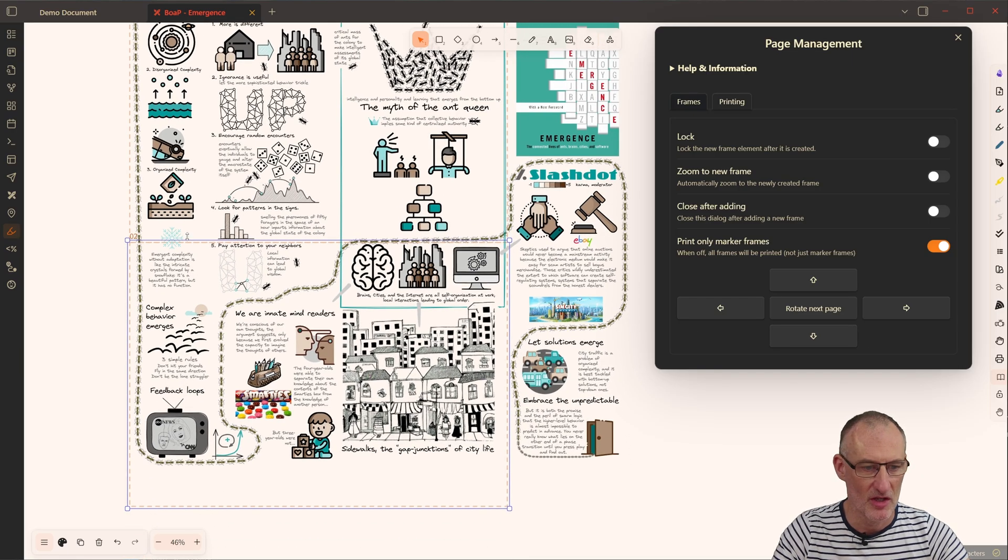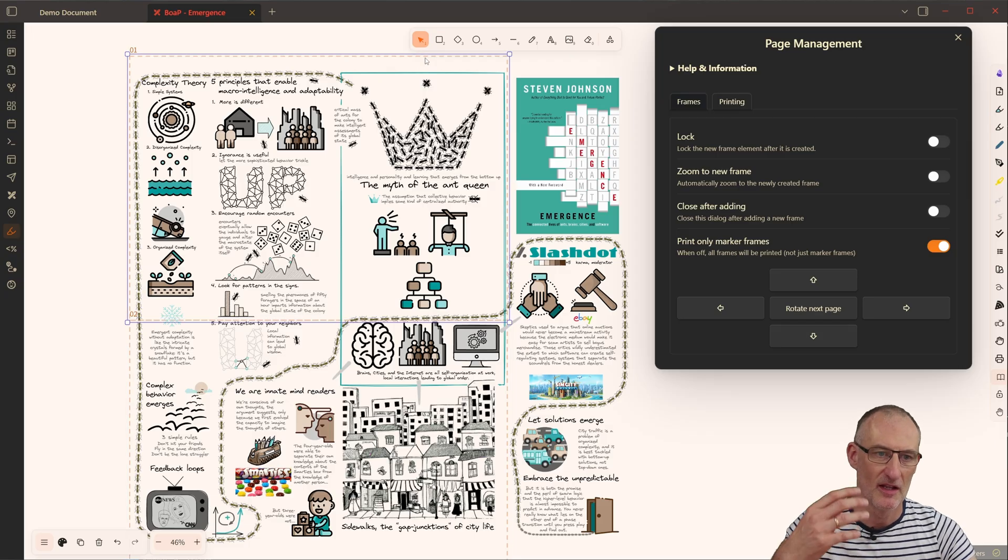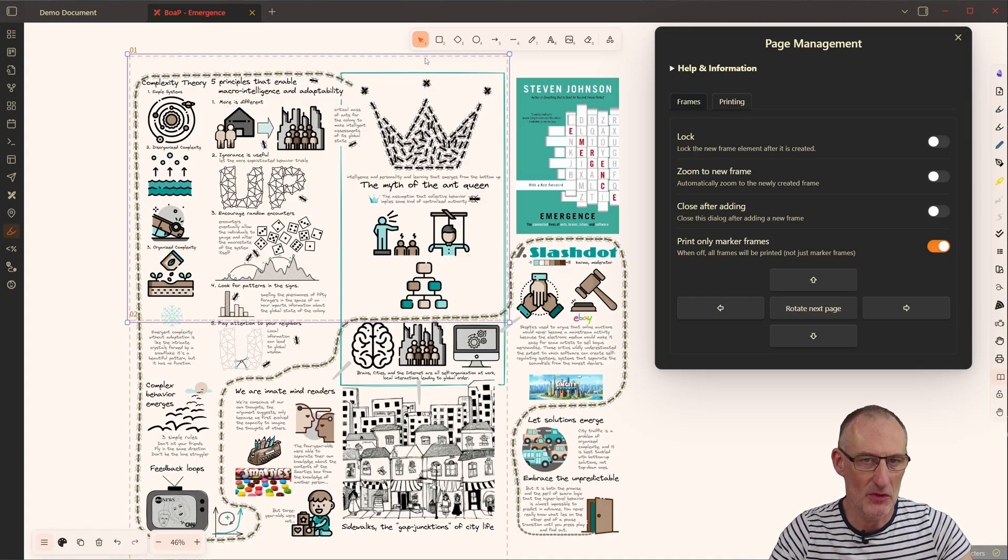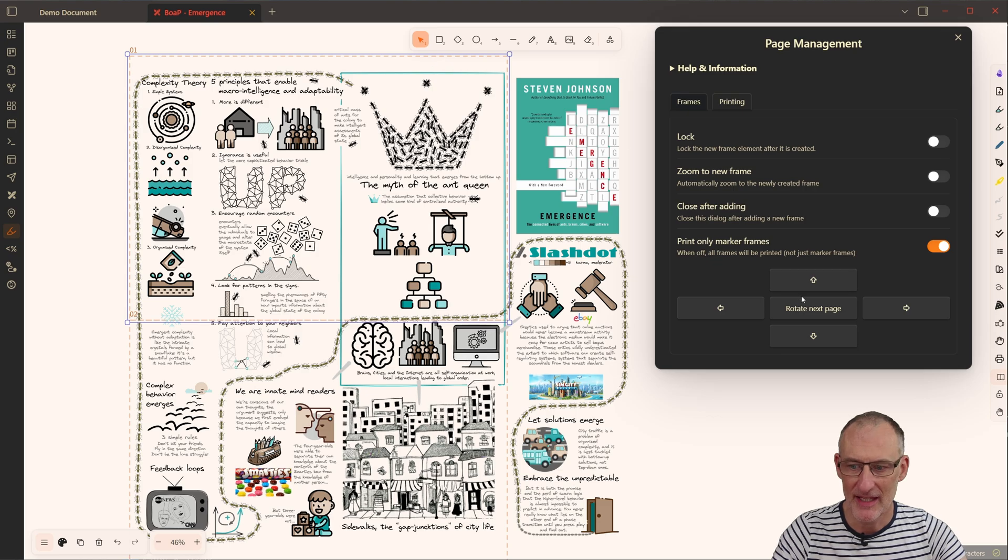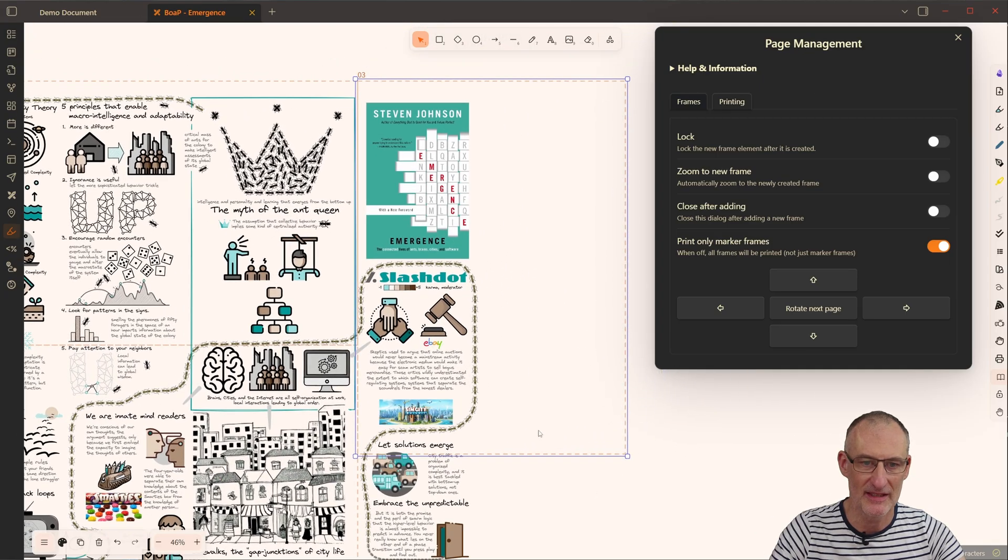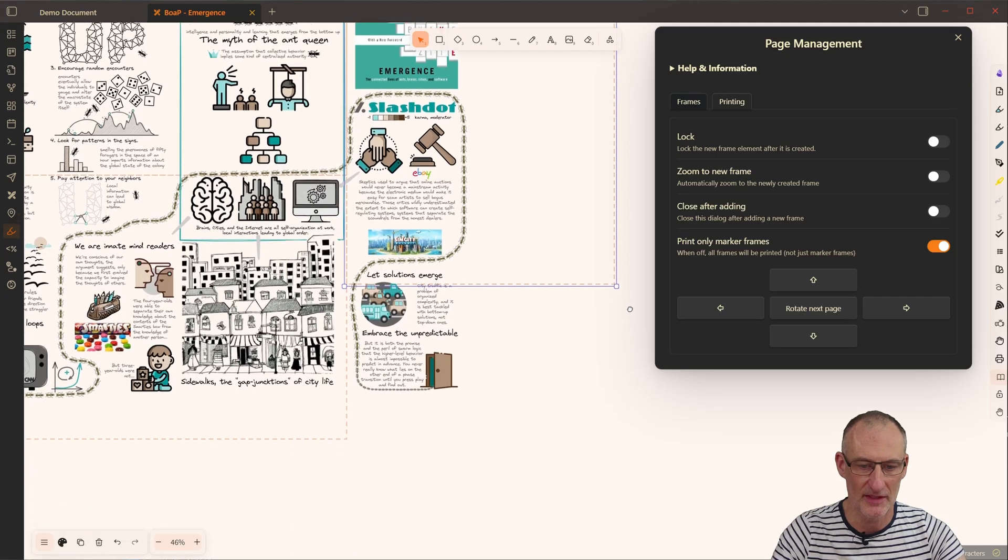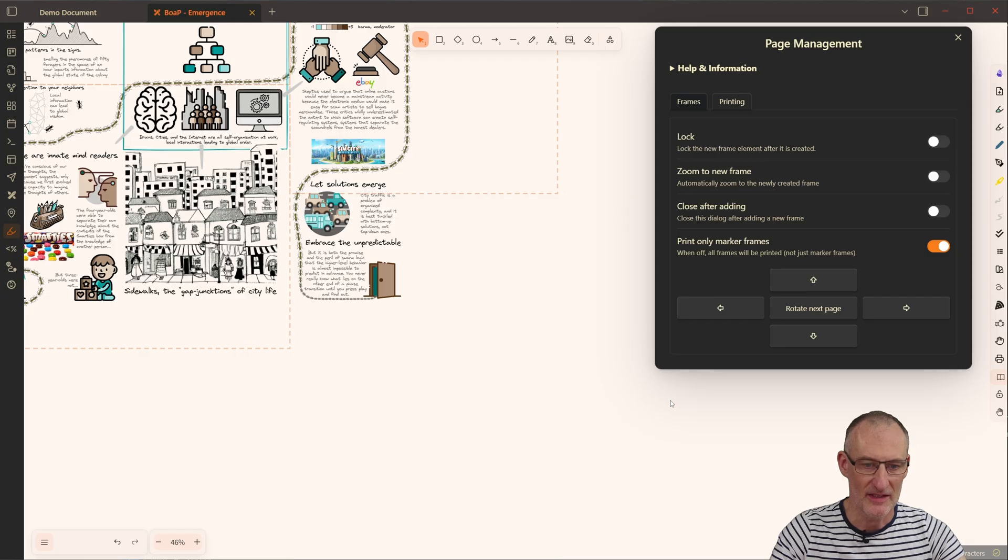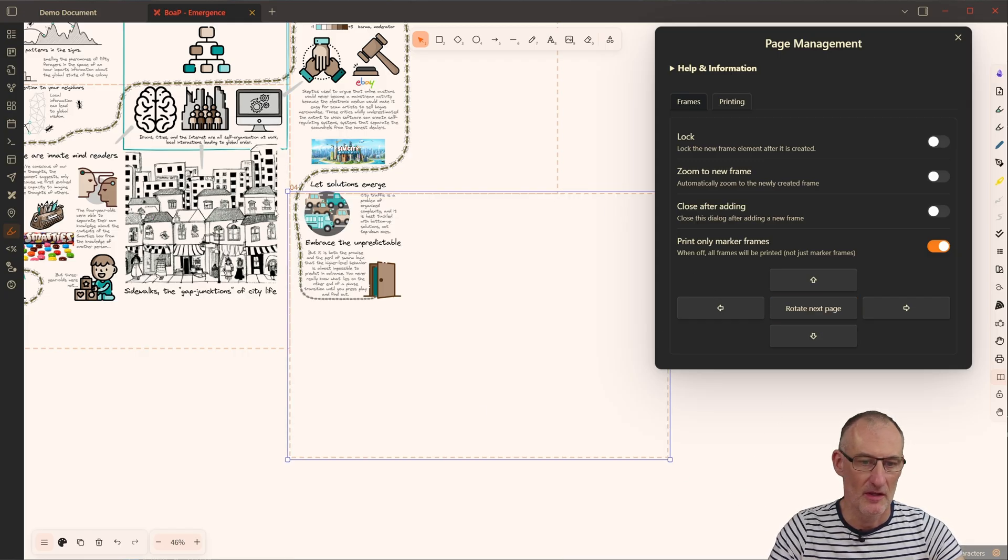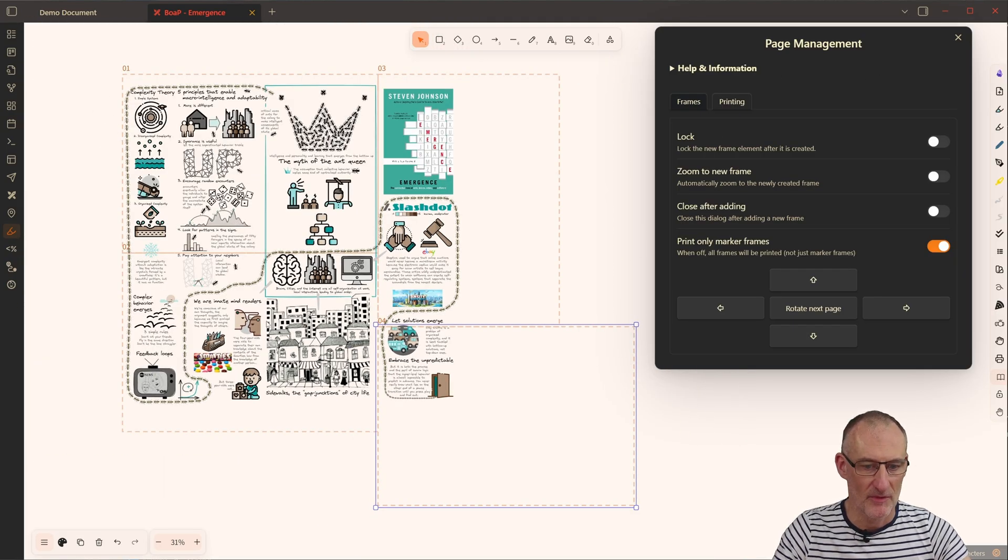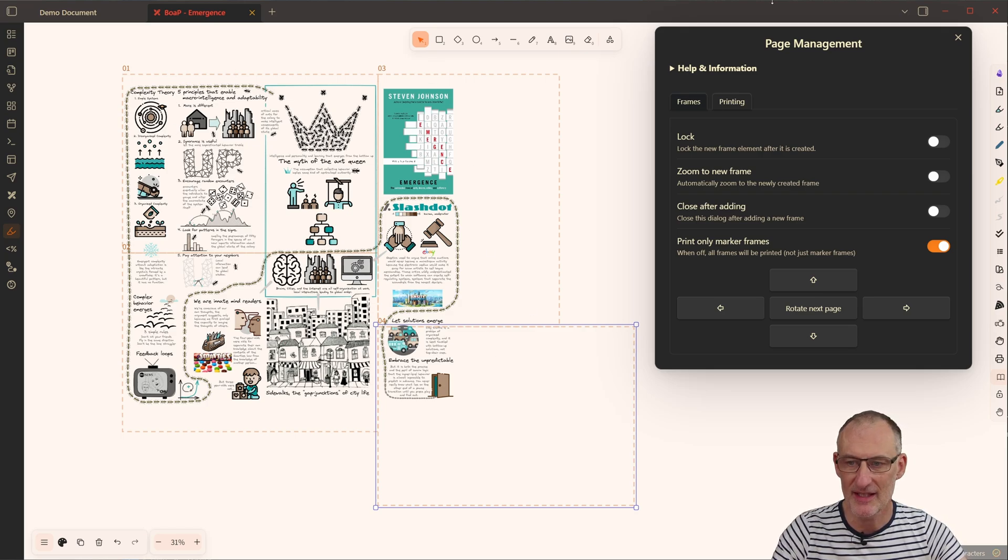But now what I want to show you is how we can now use the page management dialog here and add a page right below this. And here's one of the new features with the new wizard as well as with the new Excalidraw version that now I can actually add here, click this to rotate the next page and I can add another portrait here or maybe actually instead of another portrait I'm going to add another landscape page here. So now on this page I have four pages all together.